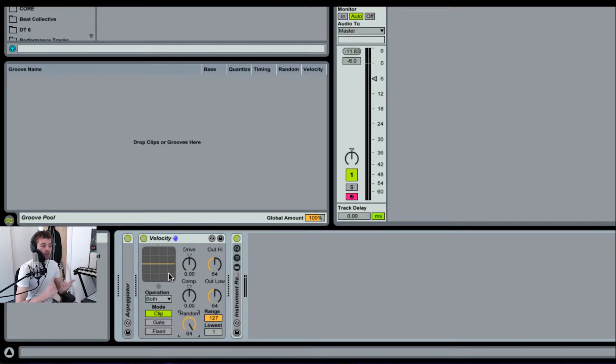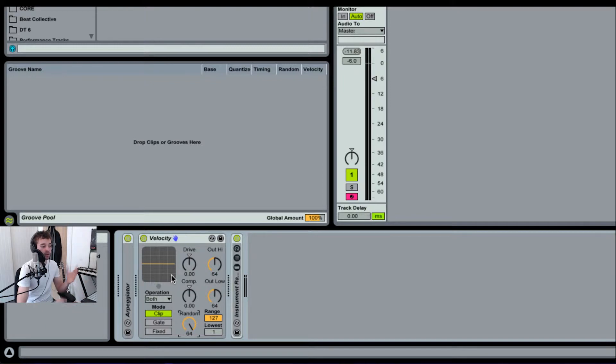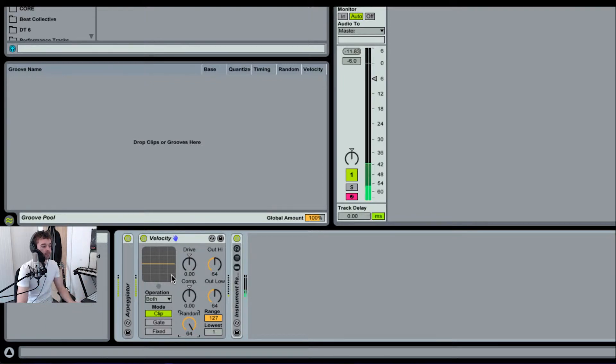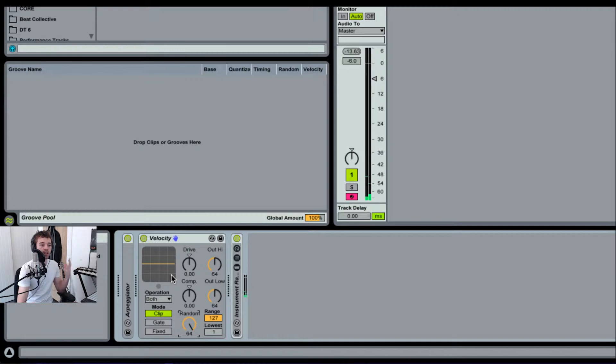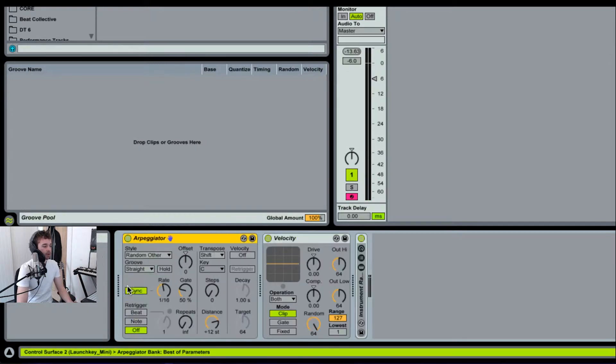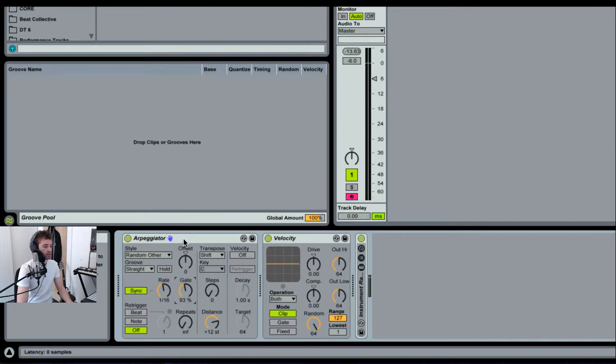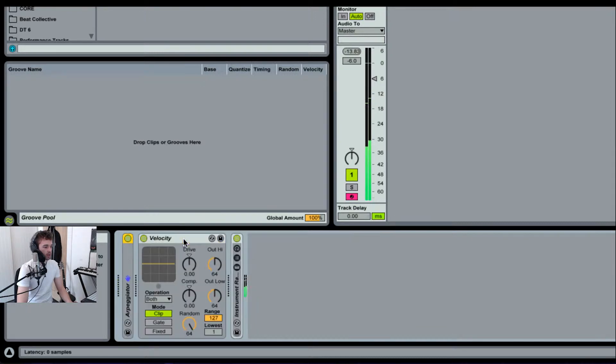Then I'm going to set the random value down the bottom here to 64. What this is going to do is randomize completely any of the incoming velocities so they will jump anywhere from zero to 127. If I play this now, you'll hear this effect because we've got velocity mapping on the sound. I'm going to just pull up the gate here a little bit on this arpeggiator.